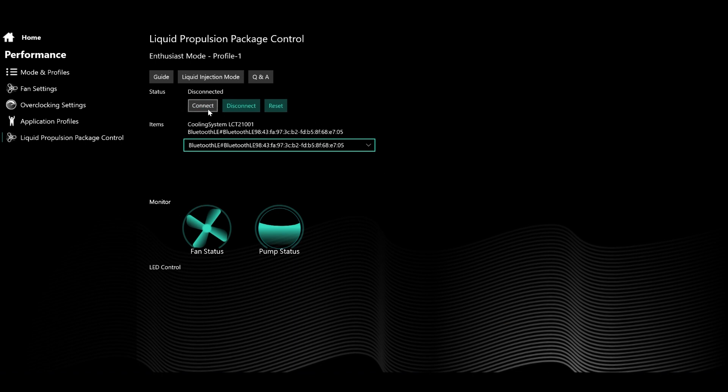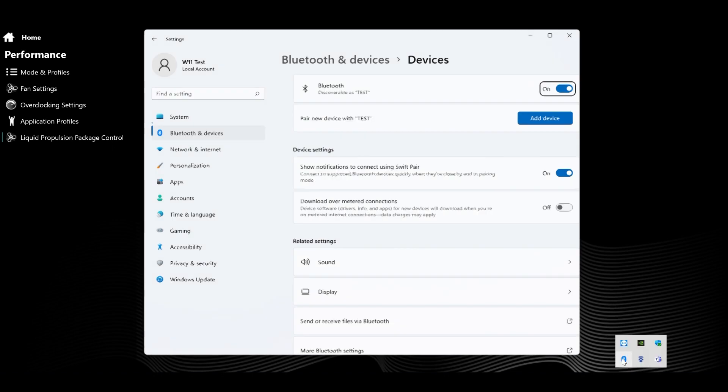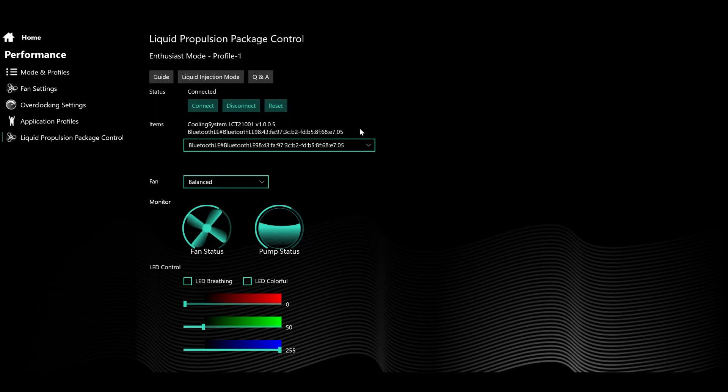The LPP connects to your laptop via Bluetooth. Should your laptop fail to recognize the LPP during the initial setup, you can manually pair it within the laptop's Bluetooth settings. Then click connect.